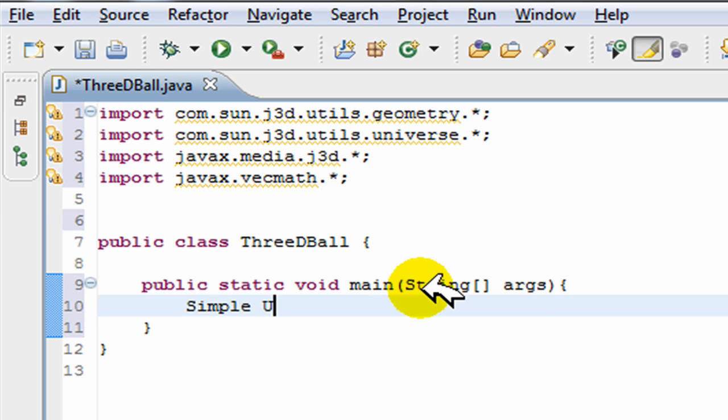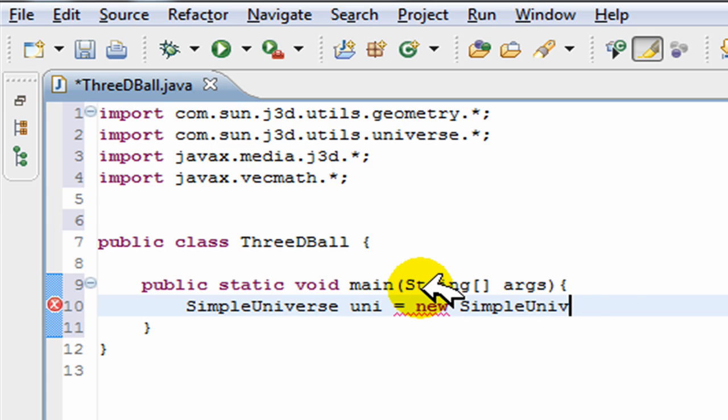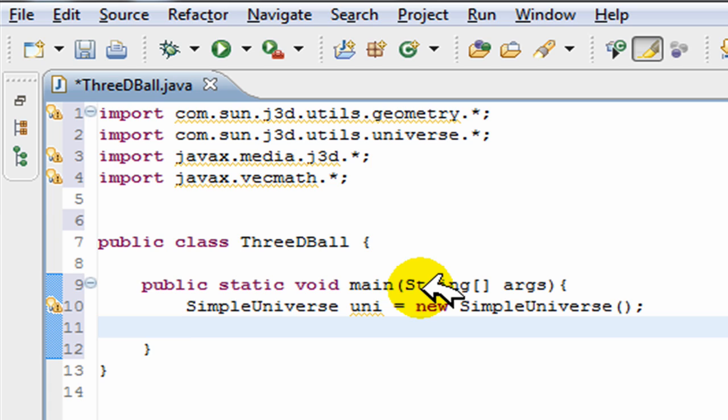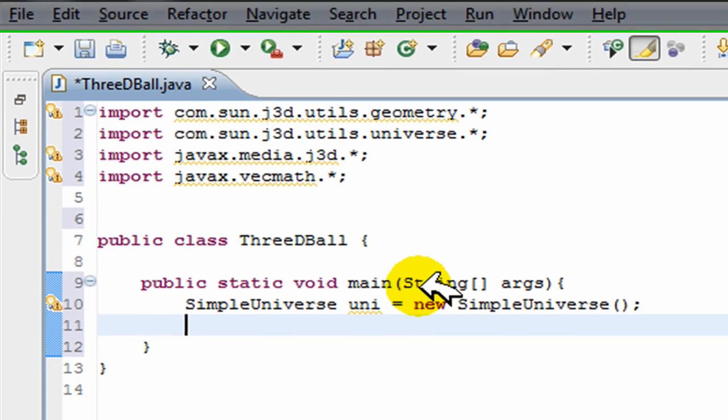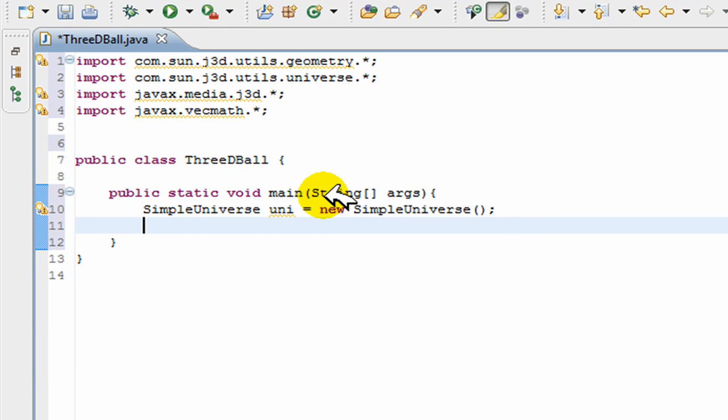After this main, I'm going to start off by creating my simple universe. SimpleUniverse uni = new SimpleUniverse(). SimpleUniverse basically just contains all our objects.